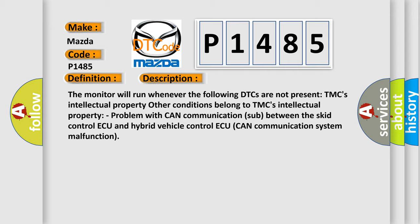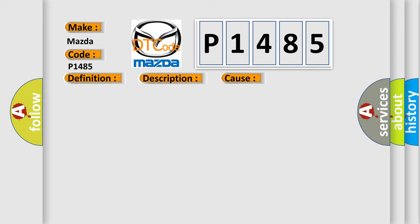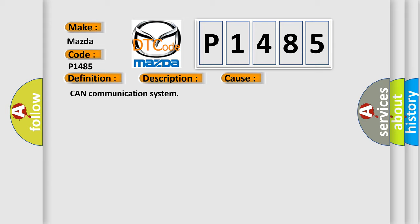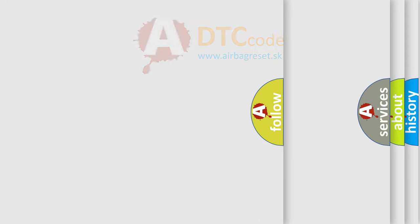This diagnostic error occurs most often in these cases: CAN communication system. The airbag reset website aims to provide information in 52 languages.